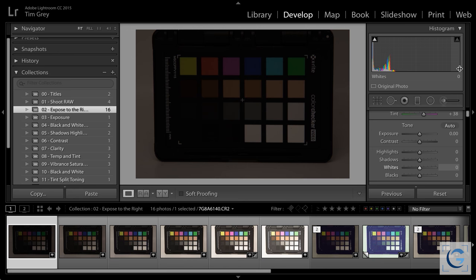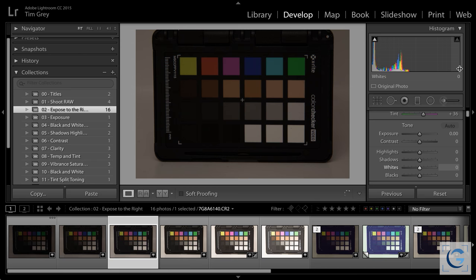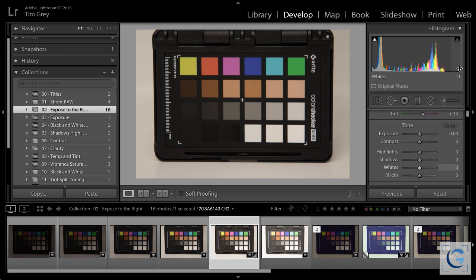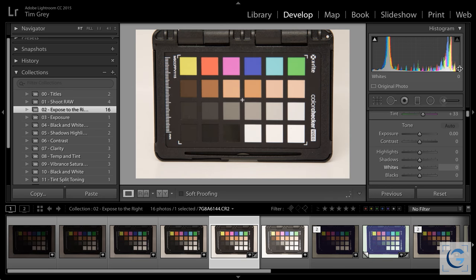Why is expose to the right so important? With expose to the right, we are maximizing the amount of information we're recording. The way to think about this without getting into all the mathematics: we are capturing light. If we want more information, we want more light. Less information in the context of a digital image equals noise. I captured a sequence of images getting brighter and brighter, and each time the histogram gets shifted further toward the right.